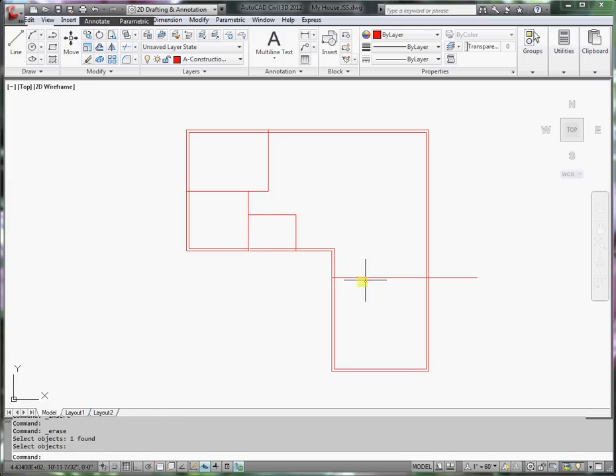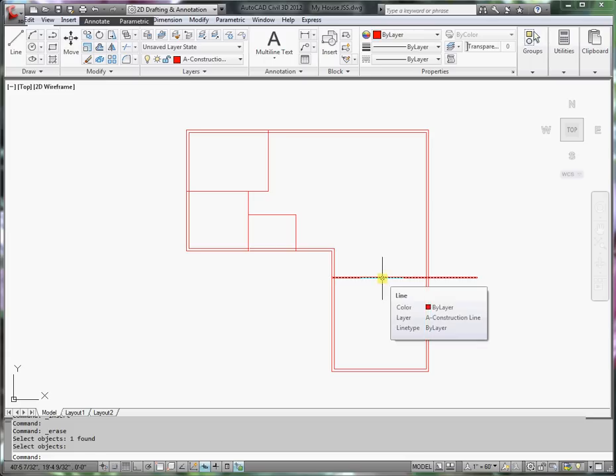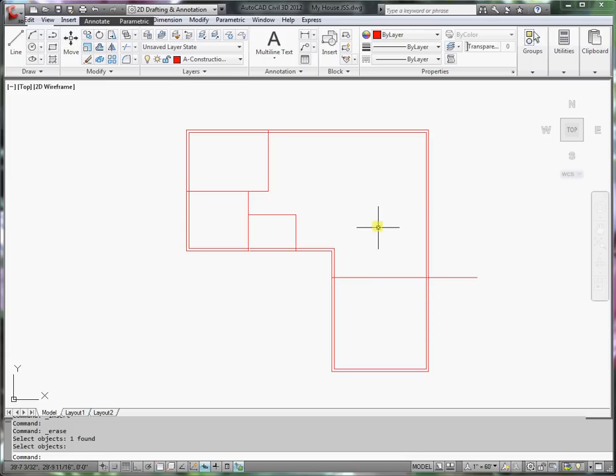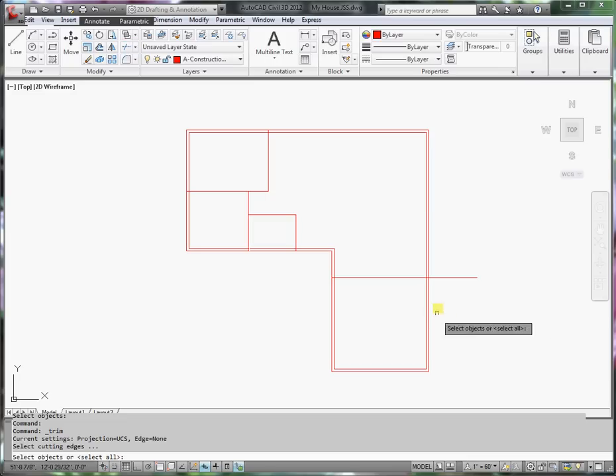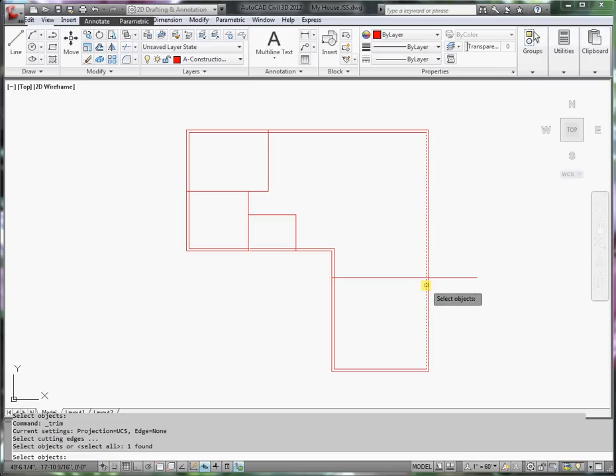And now I have the wall that goes between the garage and the main house. So I will trim that as well. I'll trim that back to the inside of the exterior wall.